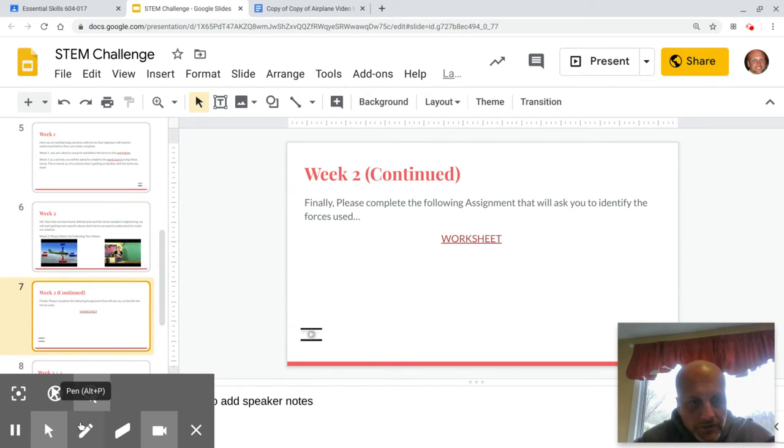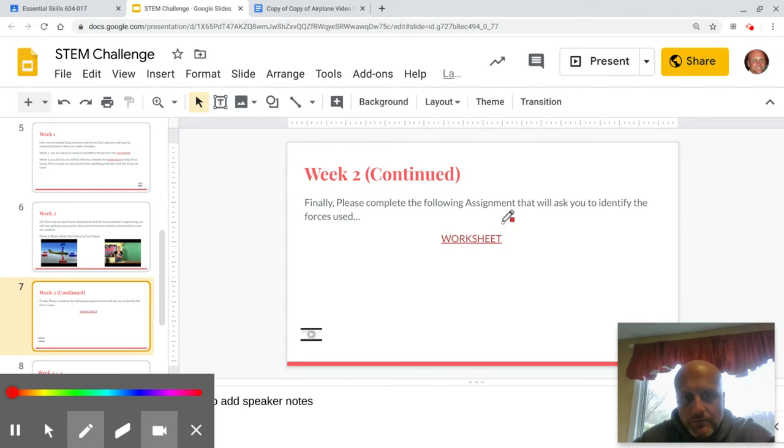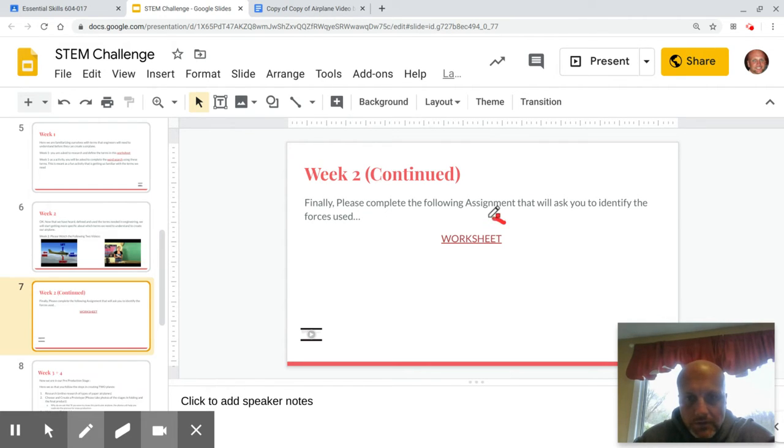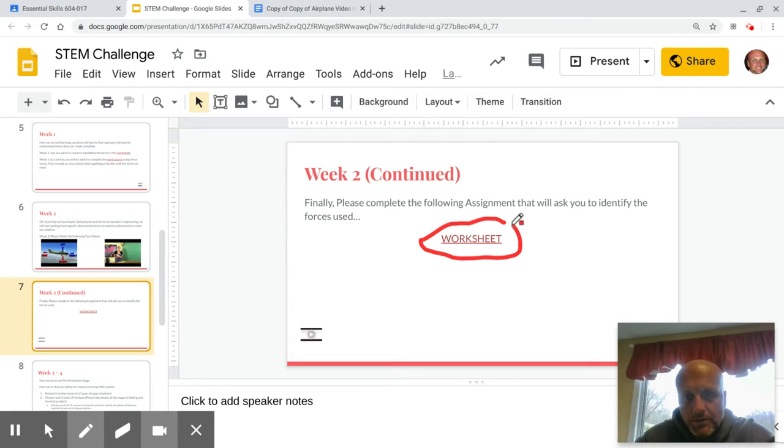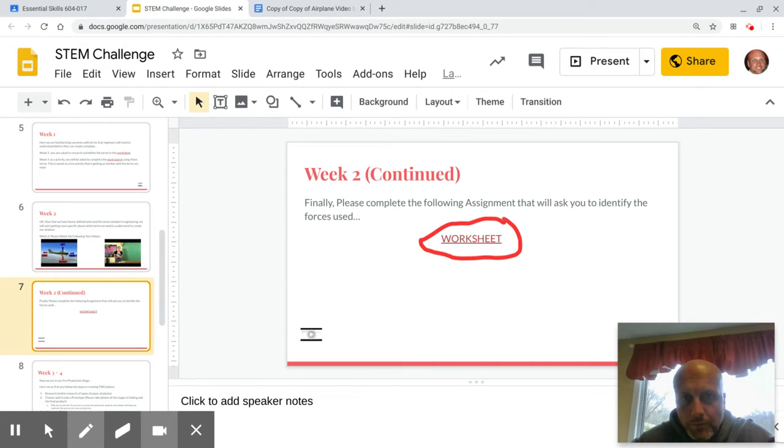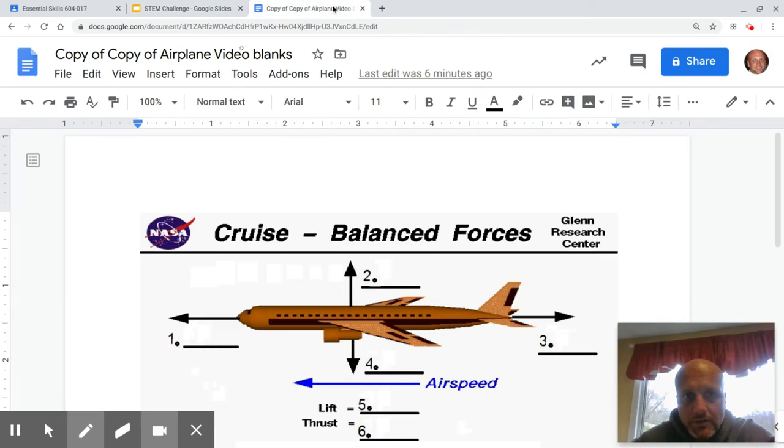you're going to see we have another worksheet. But this one is much more complicated. So that one will be what you click when you're ready to get started. It's going to look like this.